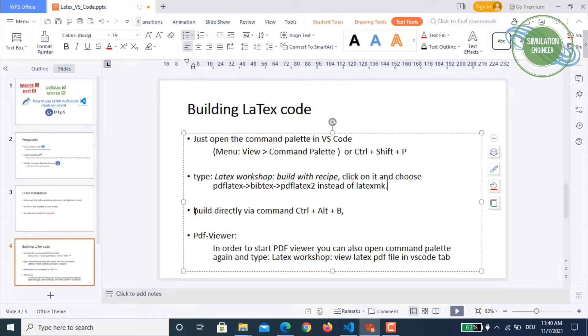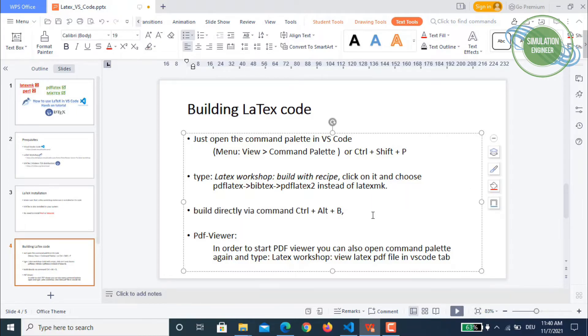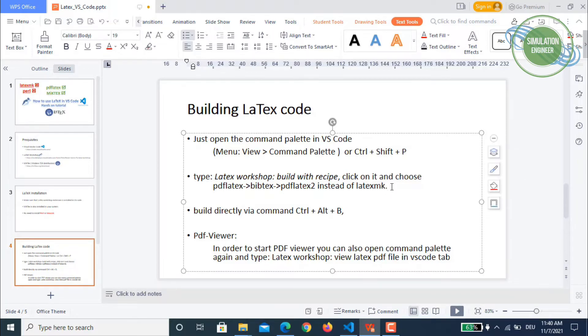You can also directly compile by using the Ctrl+Alt+B combination, but in that case one has to go in some further advanced settings in your JSON file to make sure that it is not always by default running this latexmk compiler.